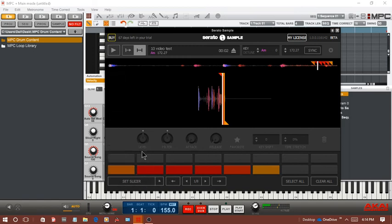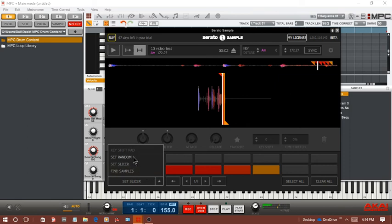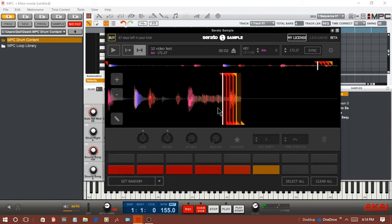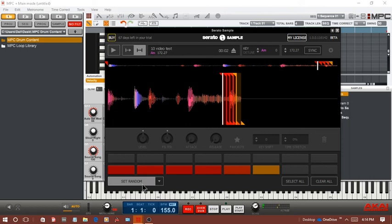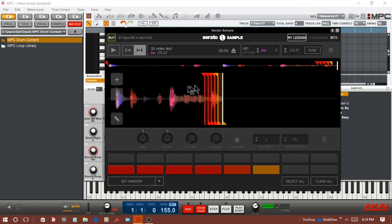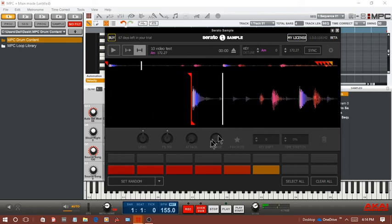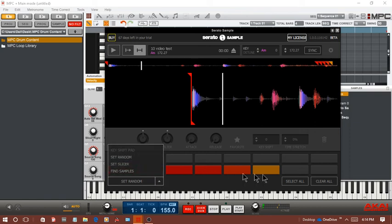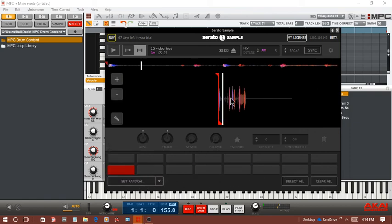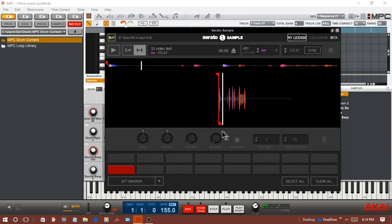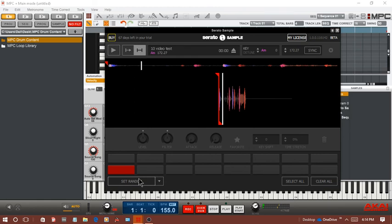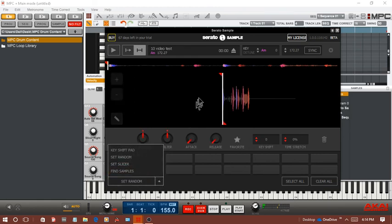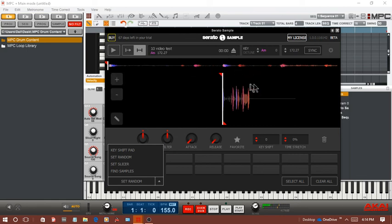Other than that it's awesome. There's a few little small bugs. Right here we got set random where it just sets random slices. I think you gotta scroll out. Okay anyway, that didn't work for me but anyway it's still in beta mode.